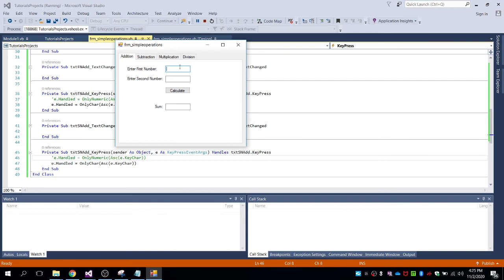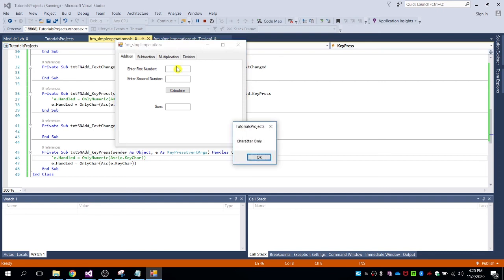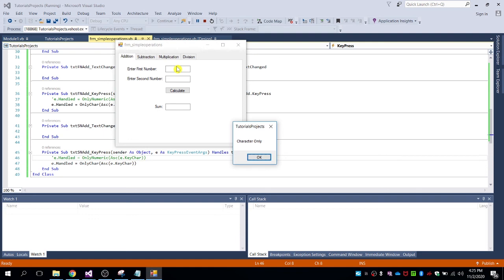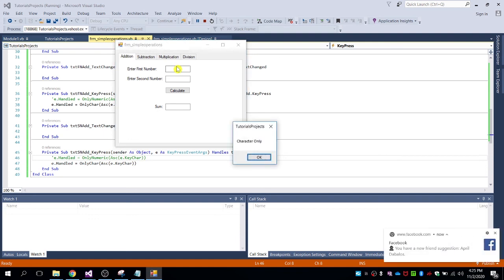Let's try — we can input characters from A to Z: a, b, c, d up to z. If we input numbers, it will not allow us. It wouldn't allow me to input numbers since we disallow numeric values from being entered in this text box.